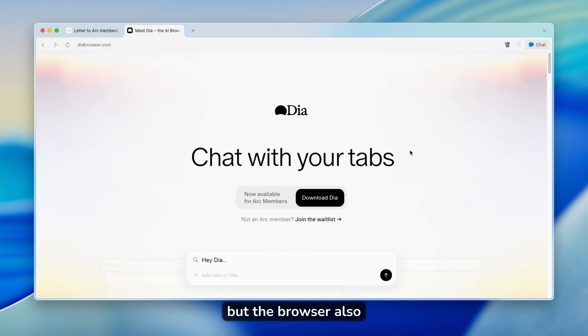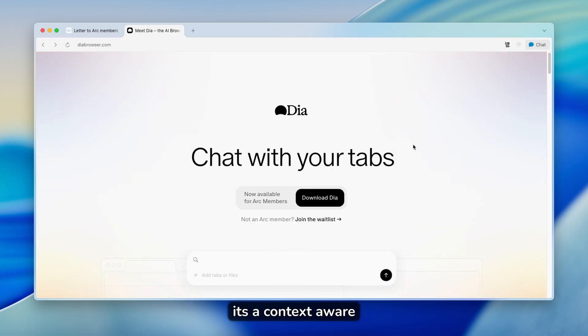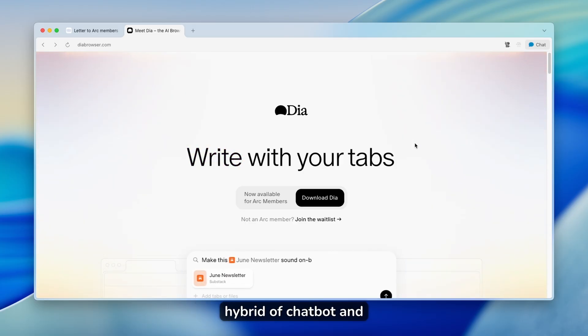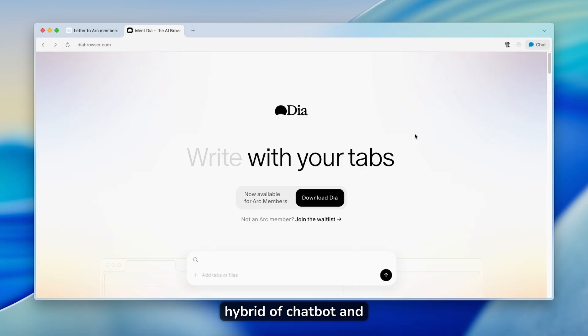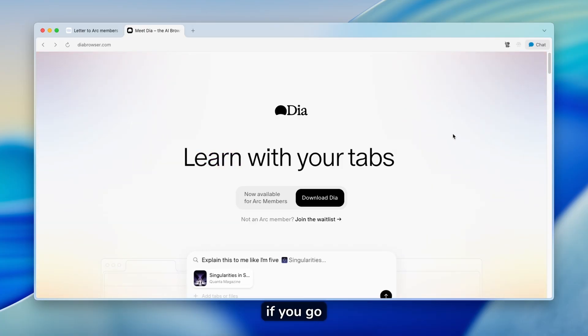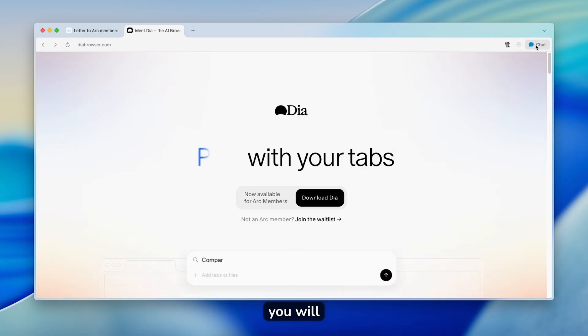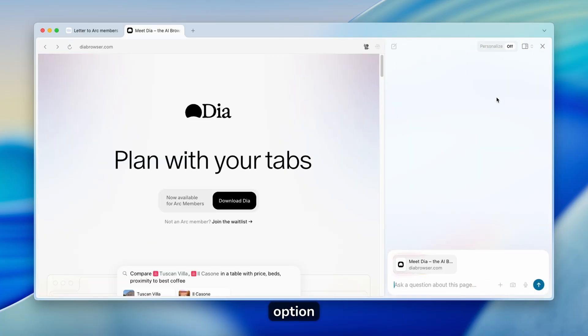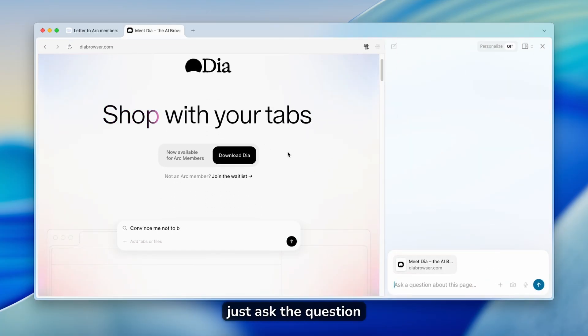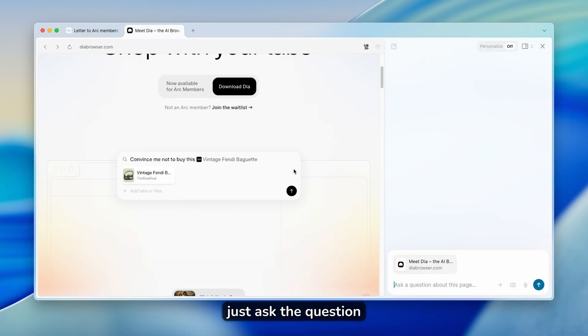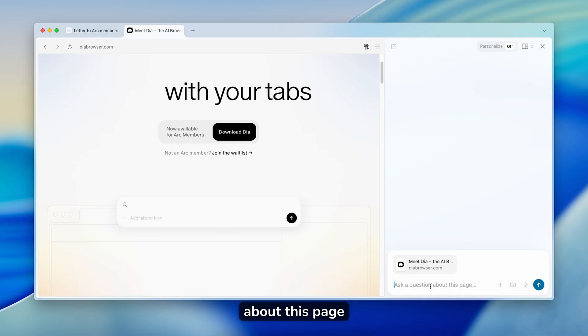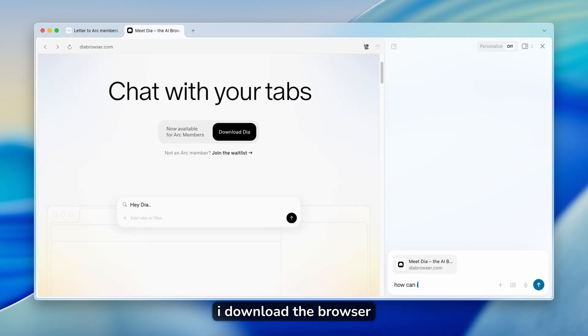But DIA browser also has something more because it's a context-aware hybrid of chatbot and a web browser. What I mean by that, if you go here on the top right corner, you will find this chat option. Now, if you click on it, you can just ask a question about this page. And we can ask it, how can I download DIA browser?